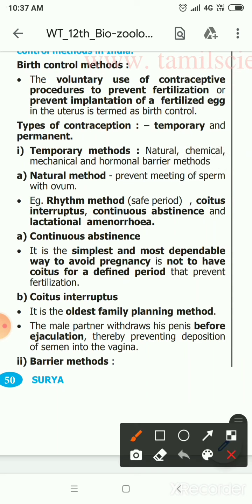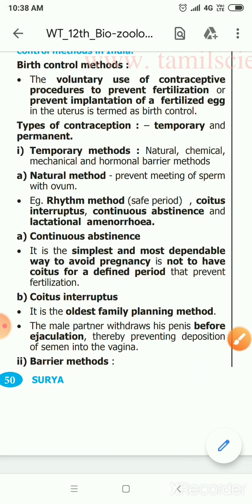The second method is coitus interruptus, which is one of the oldest family planning methods. The third is lactational amenorrhea, which lasts six to eight weeks from parturition. During this period, the reappearance of normal ovarian cycles is avoided, making it a natural birth control method. Covering any three of these methods earns full marks.